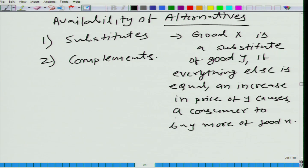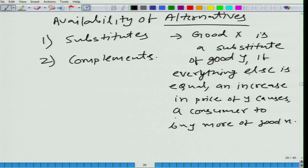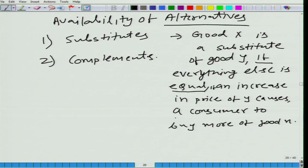Good X is a substitute of good Y if — ceteris paribus, everything else is equal — an increase in price of Y causes a consumer to buy more of good X. Can you think of such a scenario?